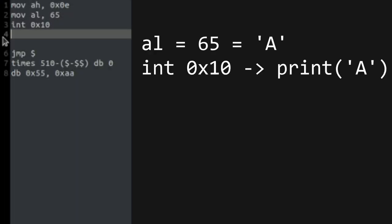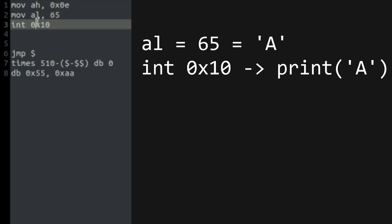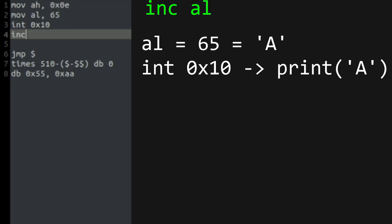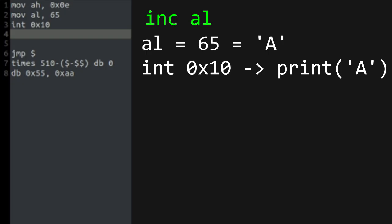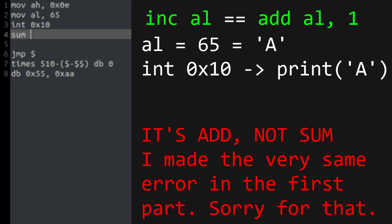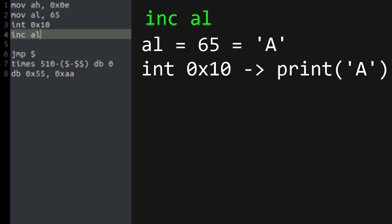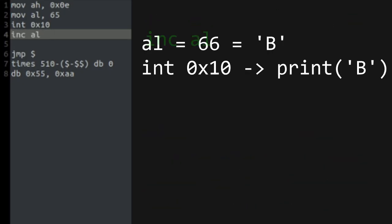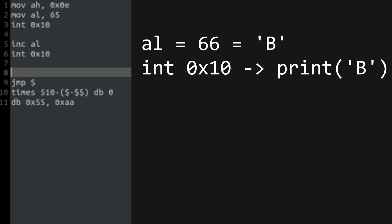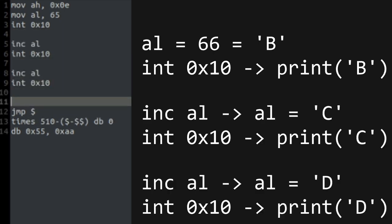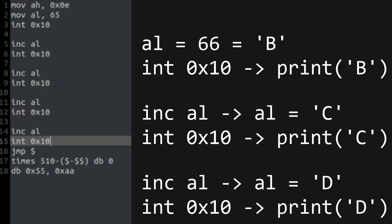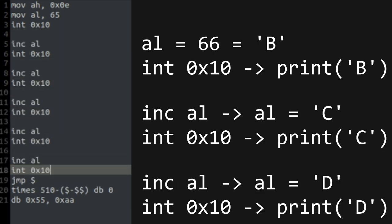There is a way to automate this process. After we move 65 into AL, it will stay into AL even after the interrupt. So we can use a command to increment AL. This command is INC. It is equivalent to SUM AL 1. It simply adds 1 to AL. Just by repeating these two lines, we can print some of the alphabet.